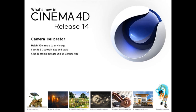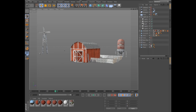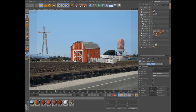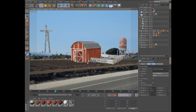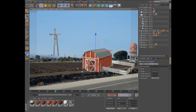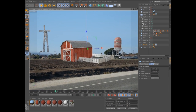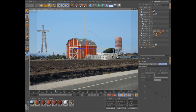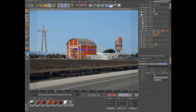Eliminate the tedious trial and error of manually matching images to your 3D environment with the new camera calibrator in Cinema 4D Release 14 Visualize and Studio. The first step in many visualizations and matte paintings is matching a 3D camera to an existing image so you can incorporate your 3D elements into the real world.